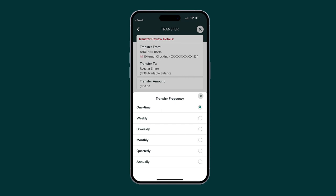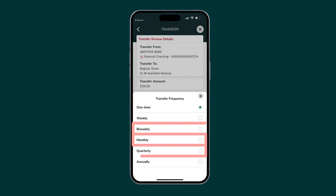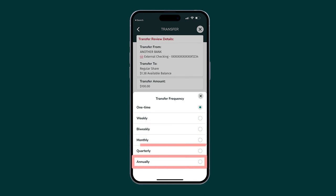When selecting Frequency, you will have the option to choose from one-time, weekly, bi-weekly, monthly, quarterly, and annually.